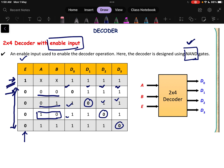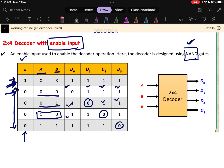If the enable pin becomes 1, then whatever the values of A and B — it does not matter, don't care — all the outputs will be 1,1,1,1. This is similar to an AND gate giving 0,0,0,0. So whenever the enable pin is 1, all outputs will be 1, meaning the decoder is not in working mode. For working mode the corresponding output should be 0.